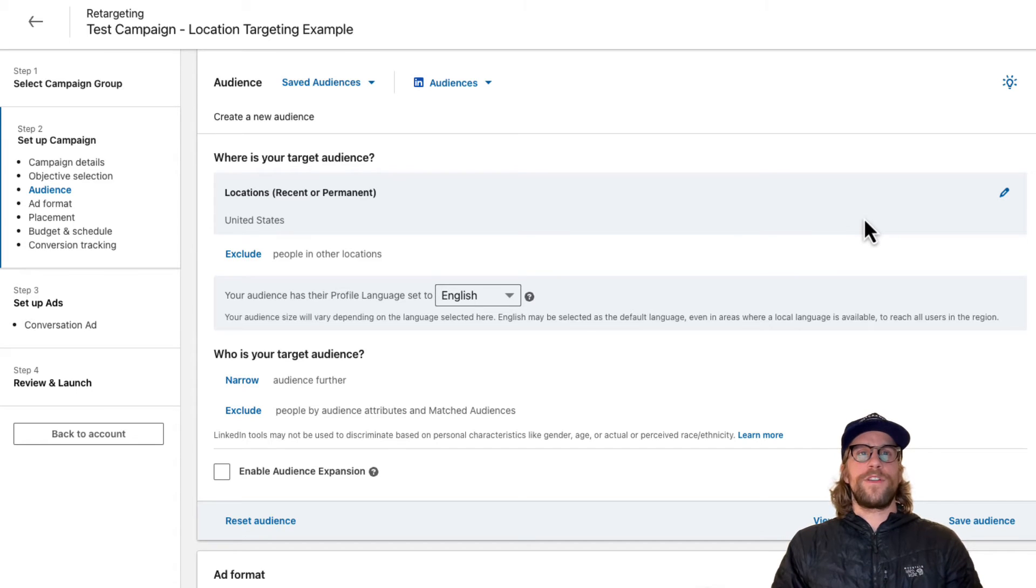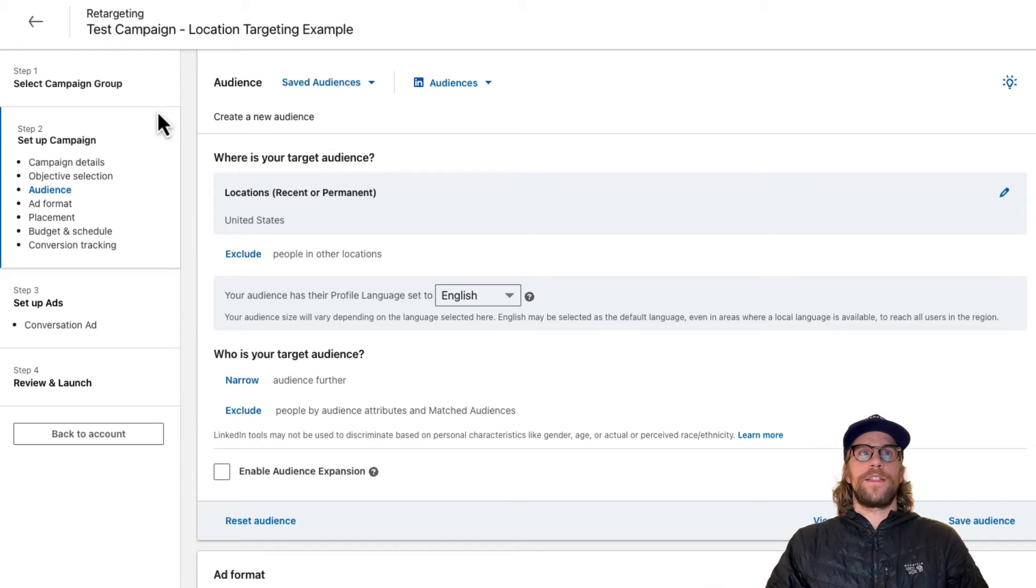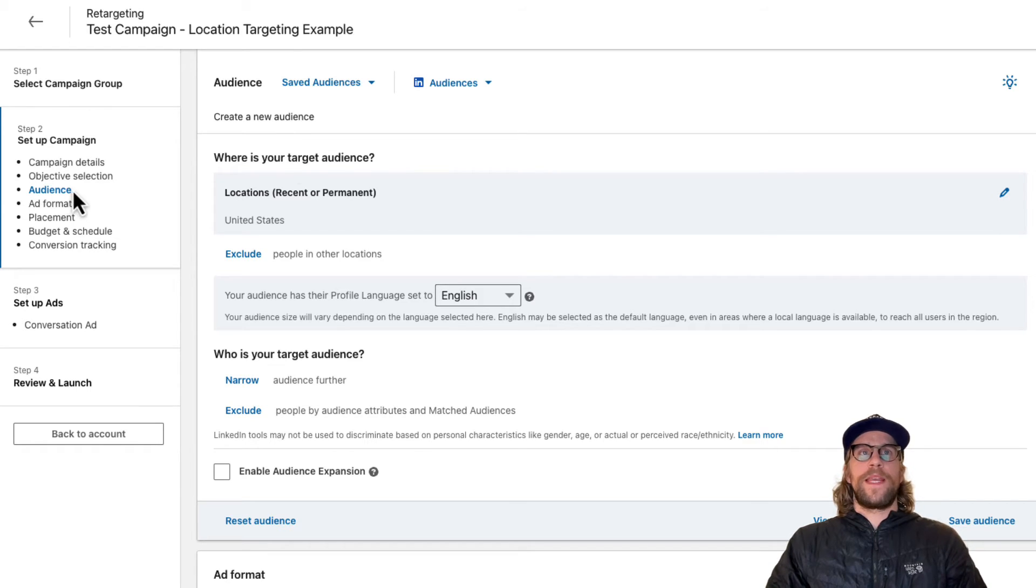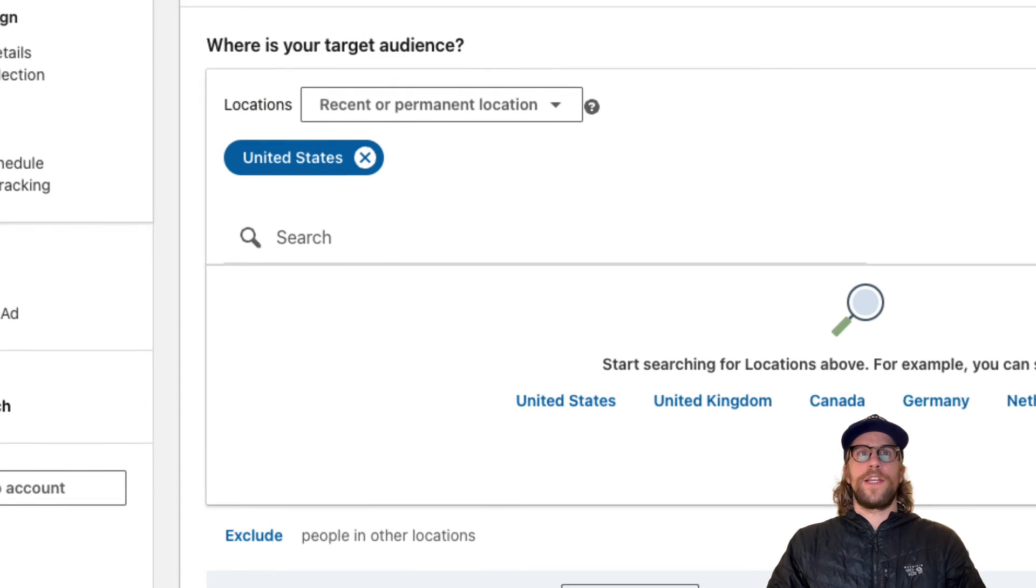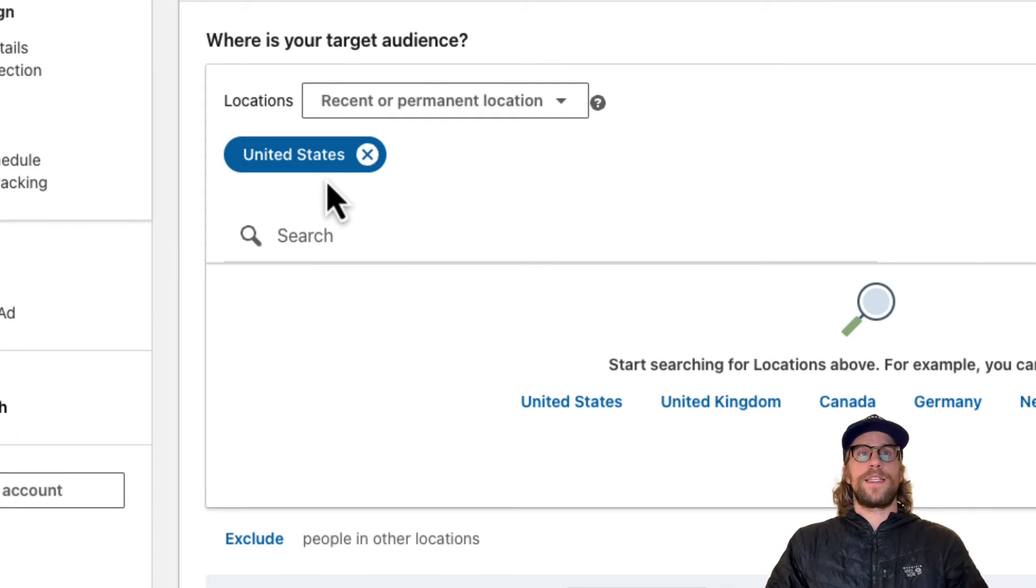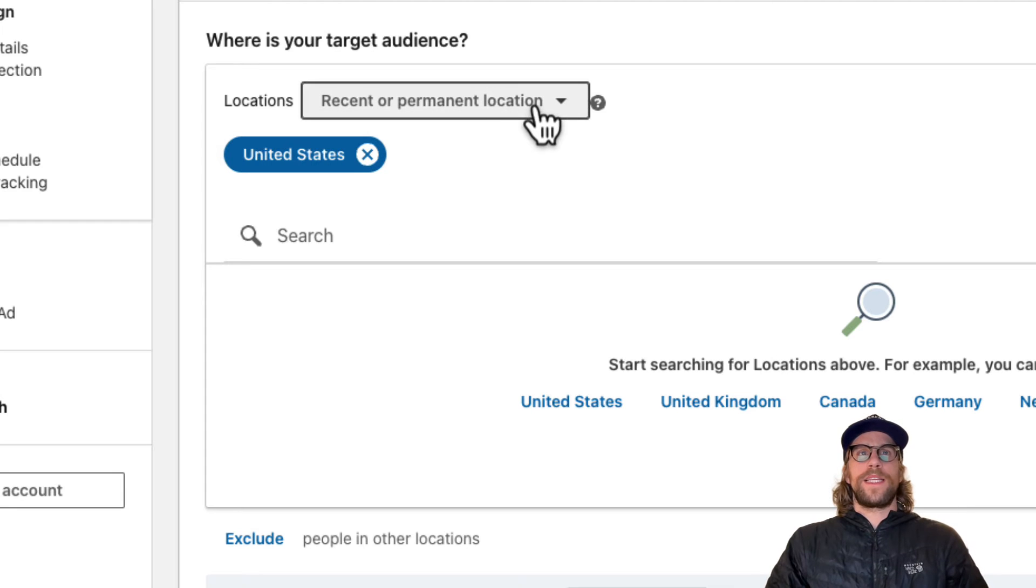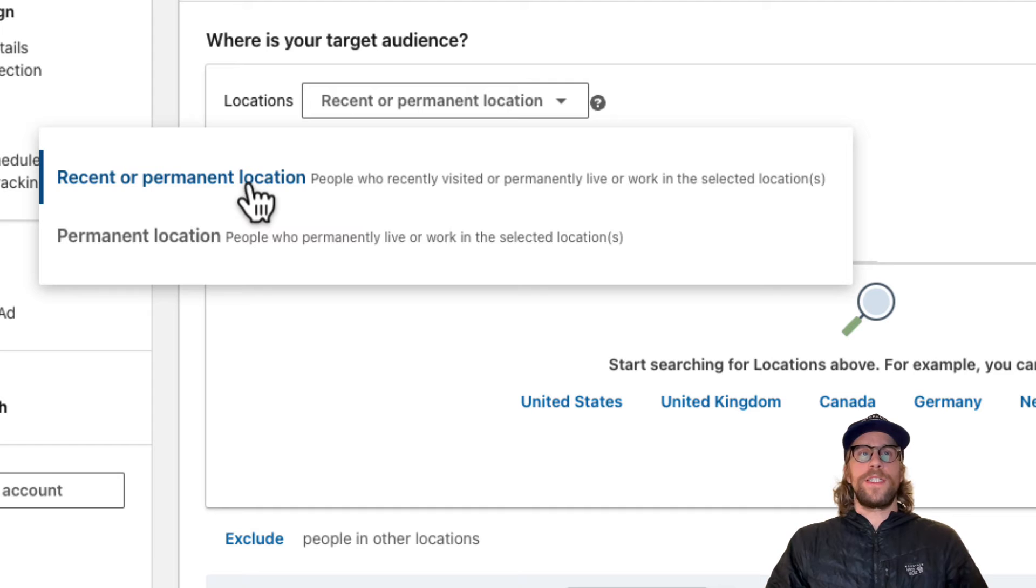Just to review the location targeting options, the biggest thing here within the location targeting - I'm in the campaign setup in the audience section and it says where's your target audience, and this is where you'll set your location. Right now I have it in this example set to the United States. The biggest thing that you're going to want to choose between is recent or permanent locations and permanent locations.